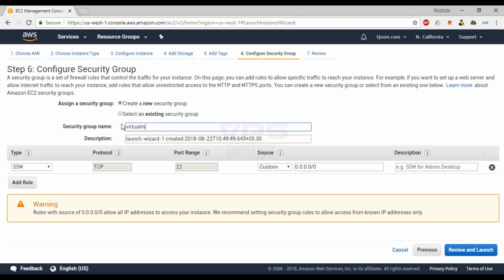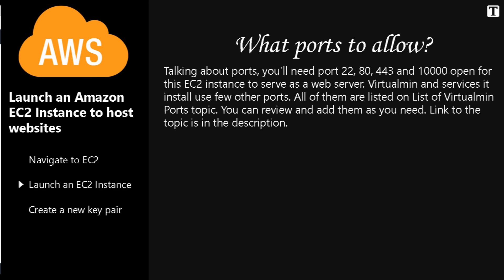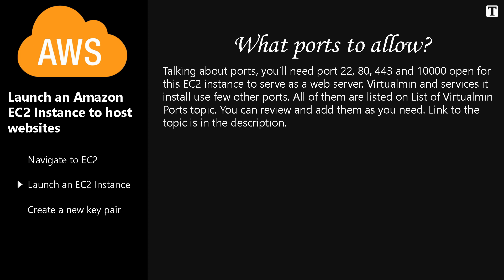I'll call it Virtualmin. Type a little description, maybe describing which ports are allowed. Talking about ports, you'll need port 22, 80, 443, and 10,000 open for this EC2 instance to serve as a web server. Virtualmin and services it installs use few other ports. All of them are listed on the list of Virtualmin ports topic. You can review and add them as you need. Link to the topic is in the description. I'll only add the four ports mentioned earlier.